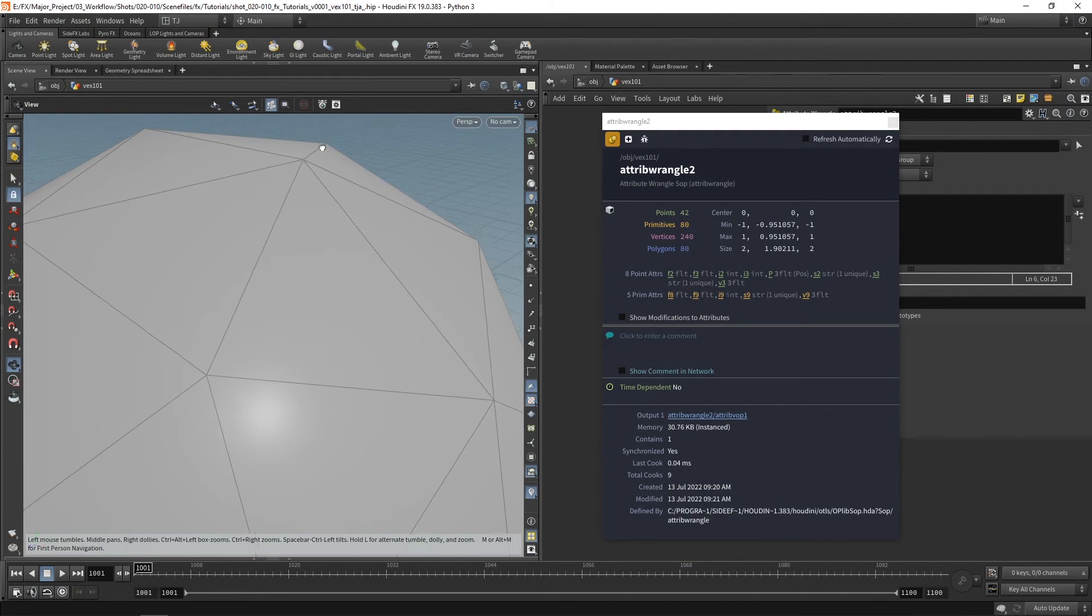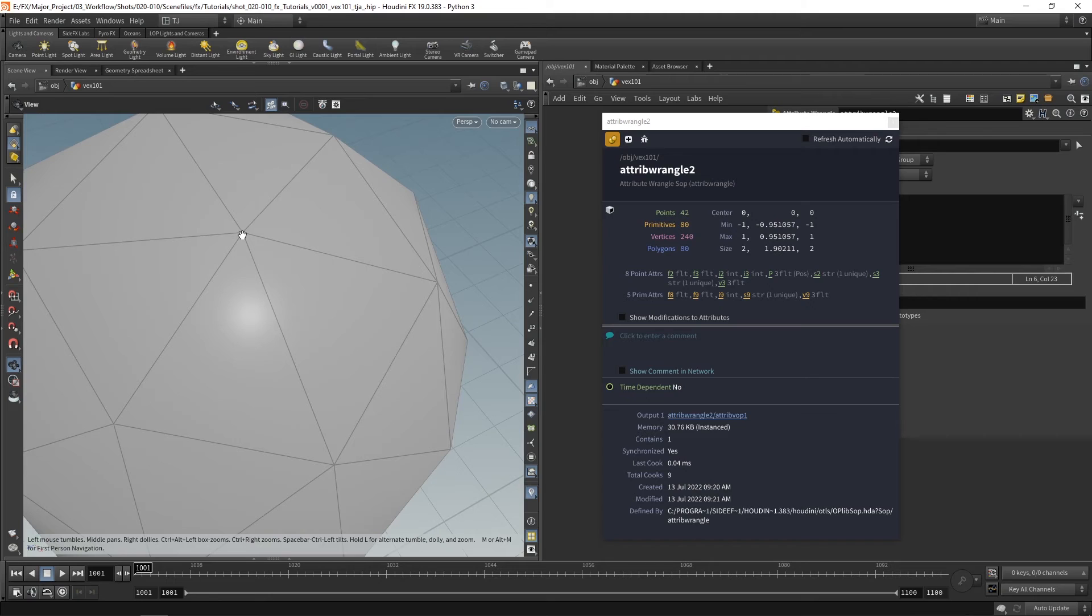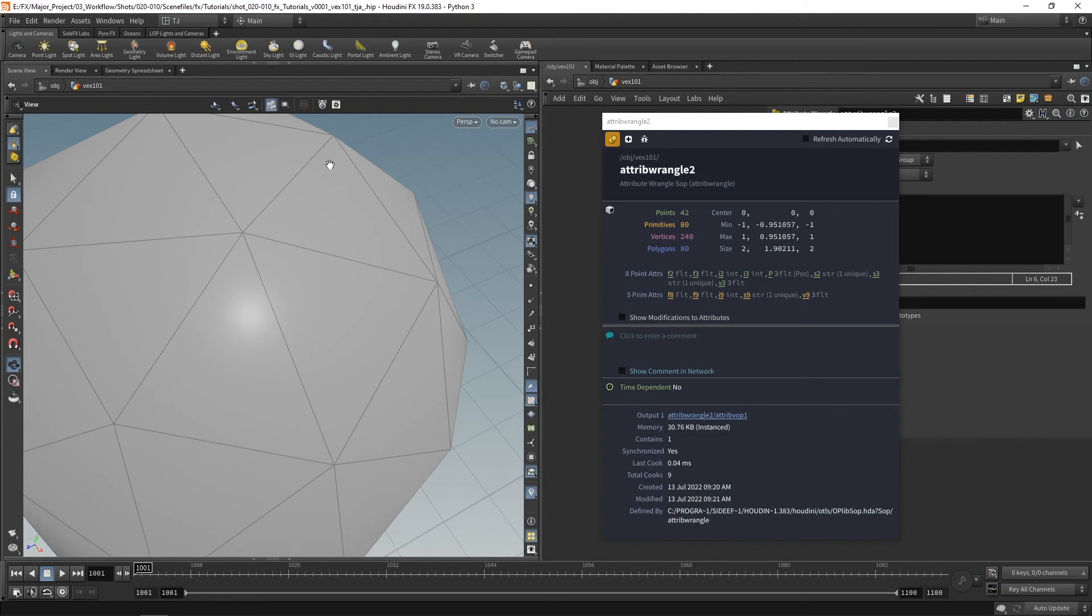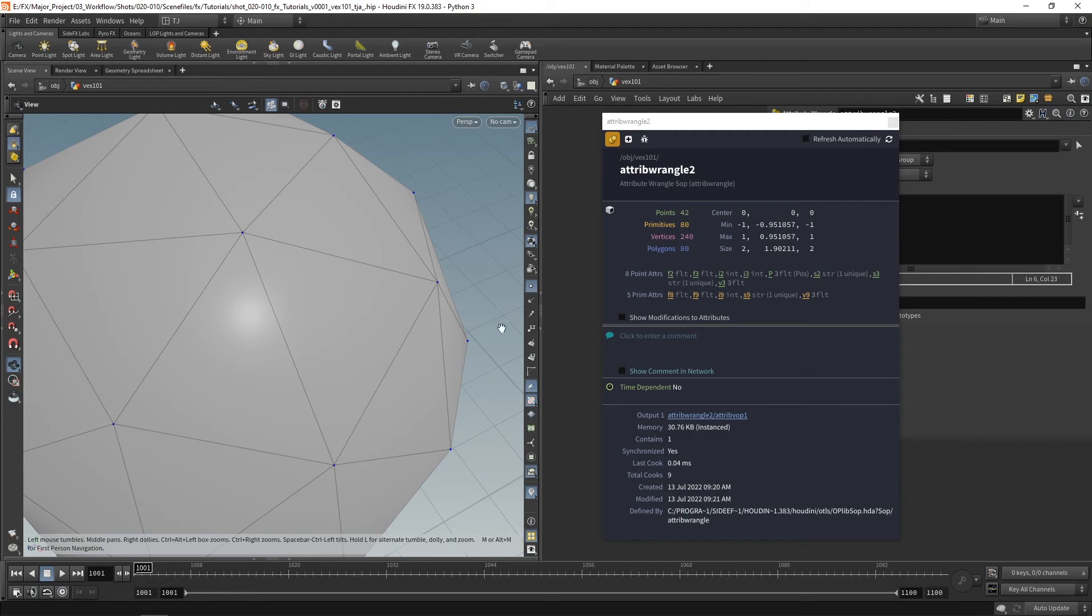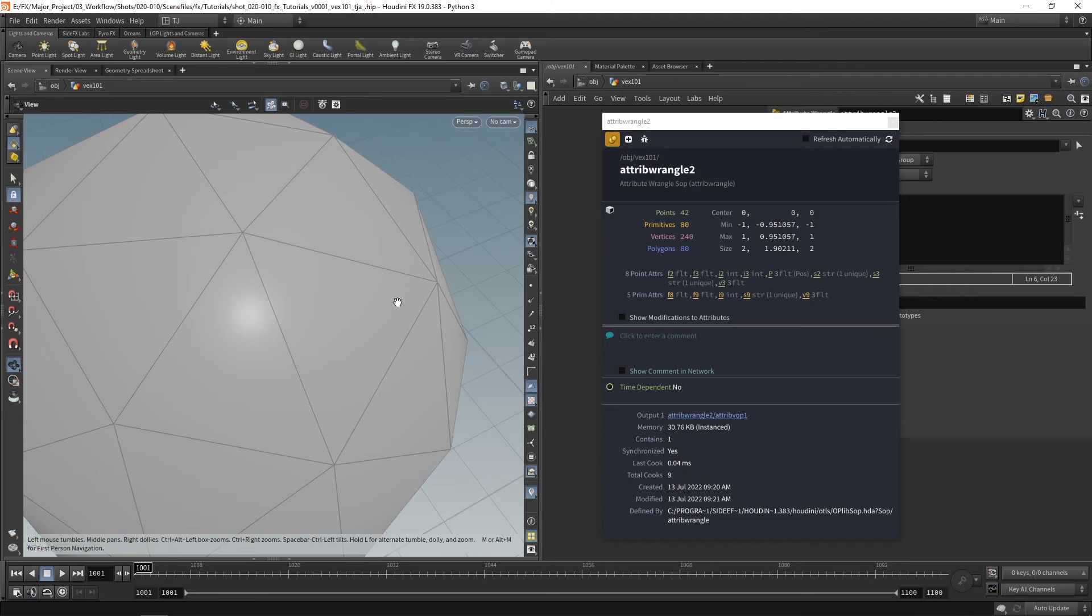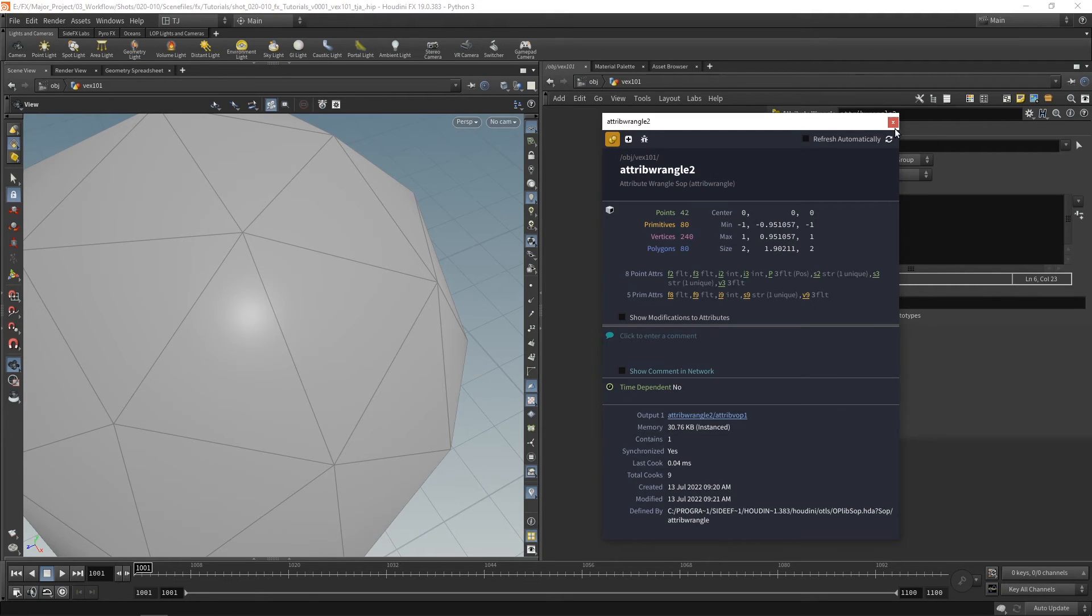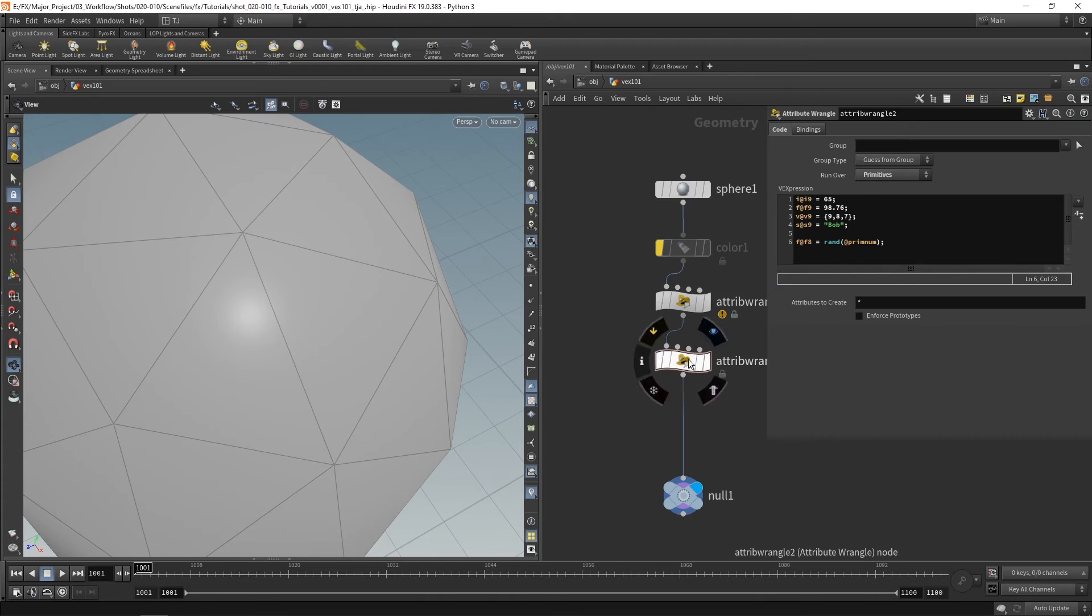So it's got six vertices on that single point right there. And the most common attributes you might have on vertices are normals and UV values.